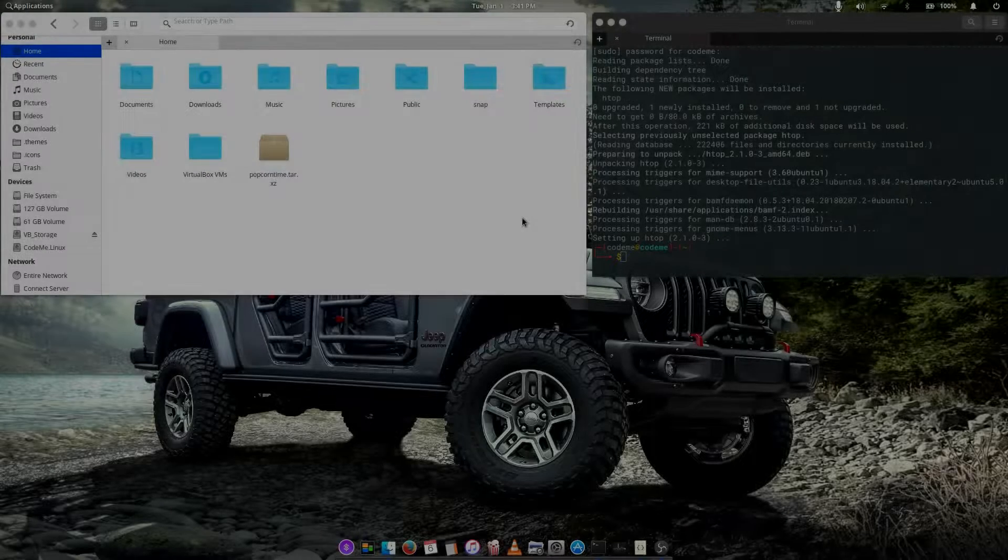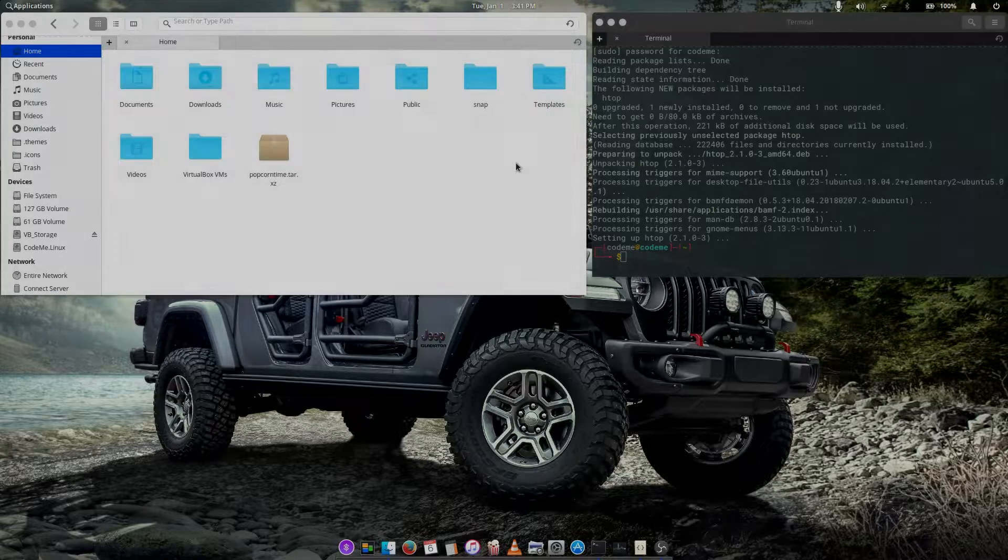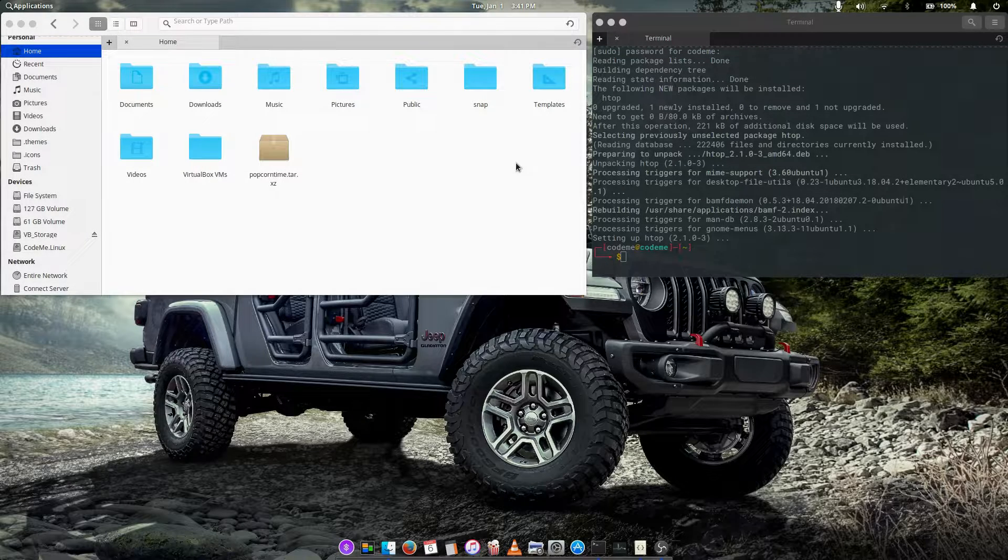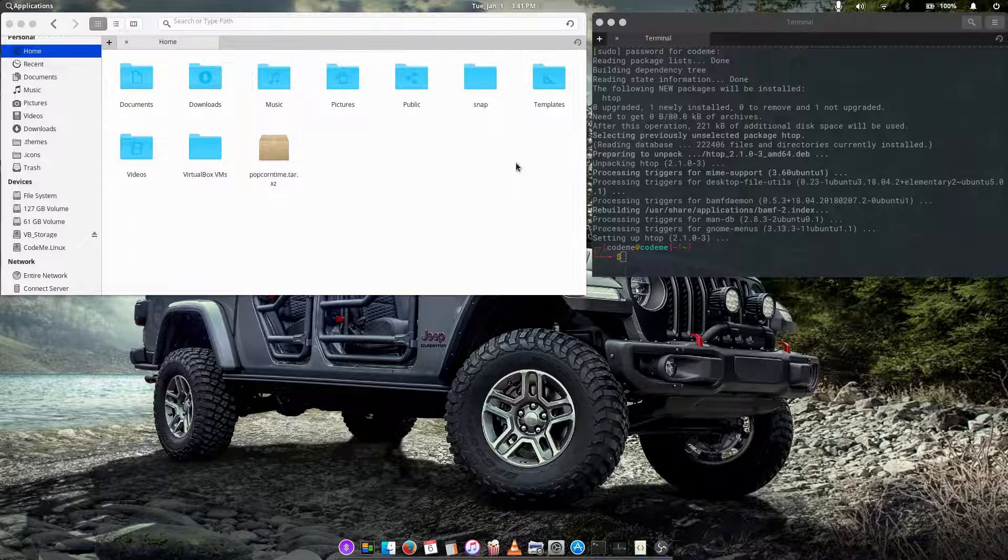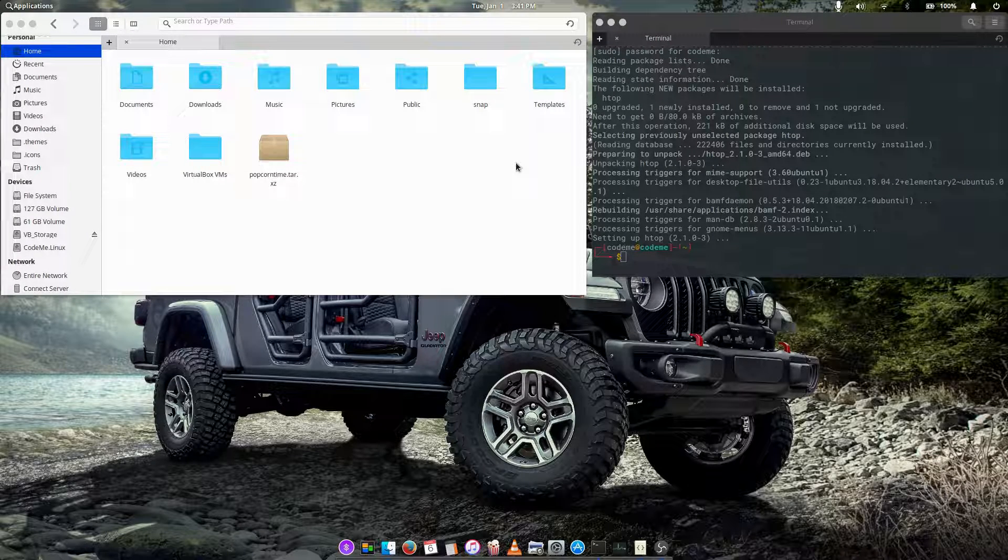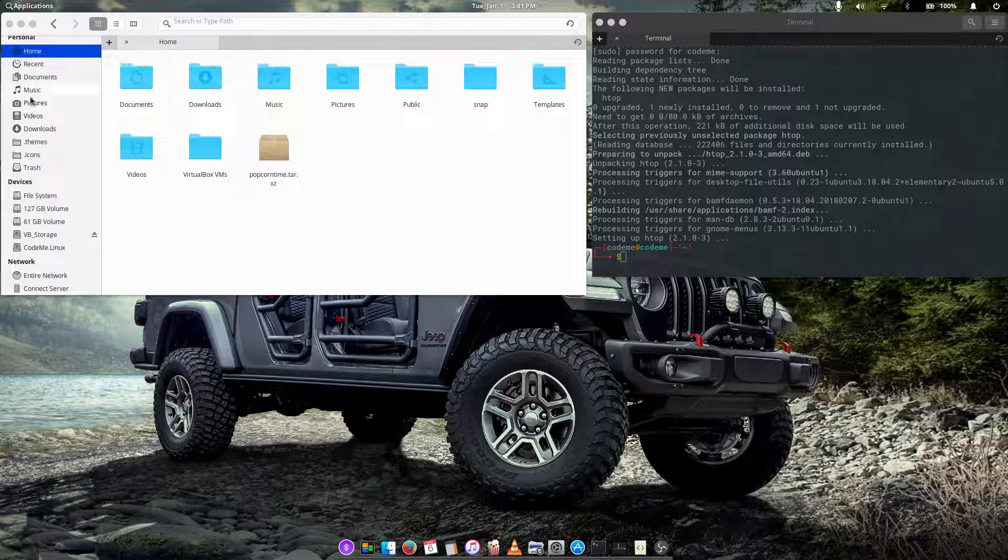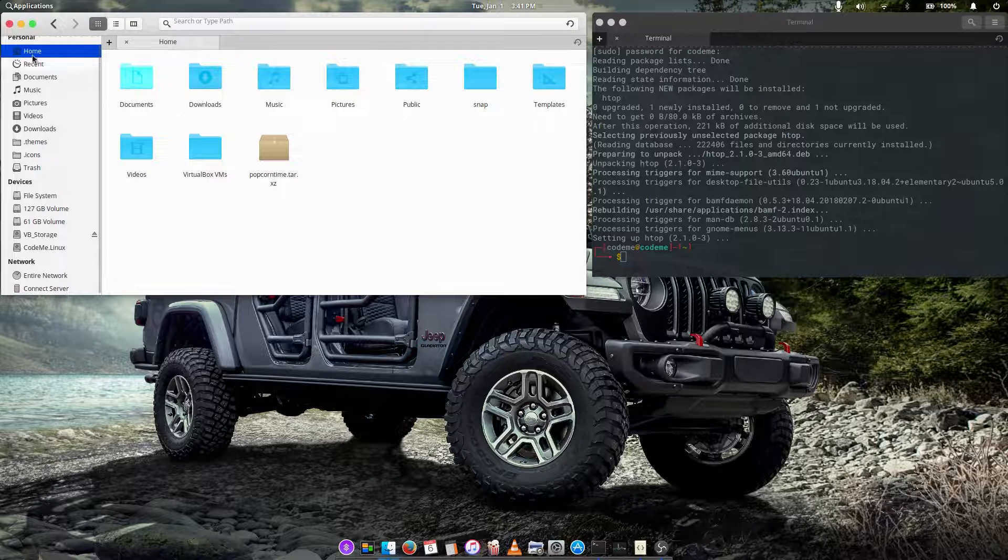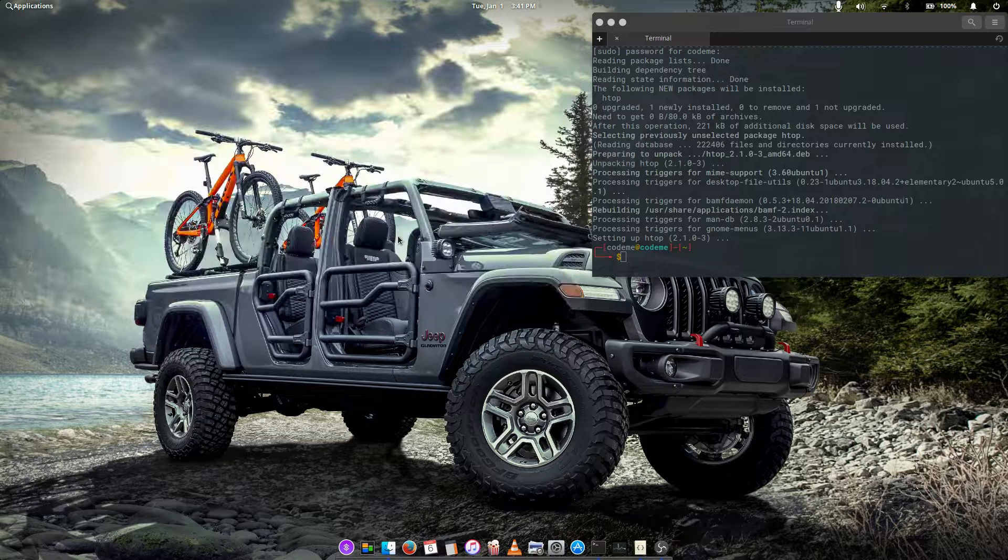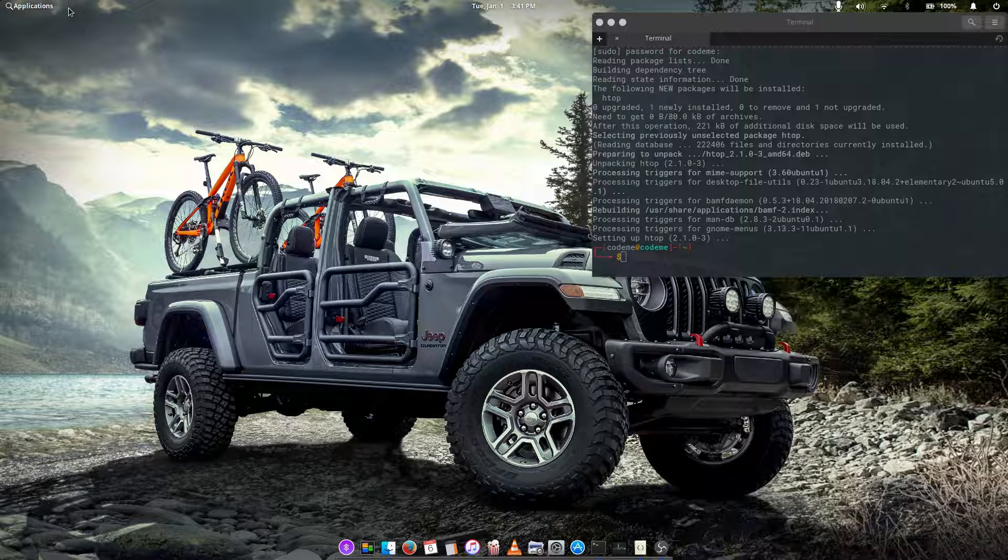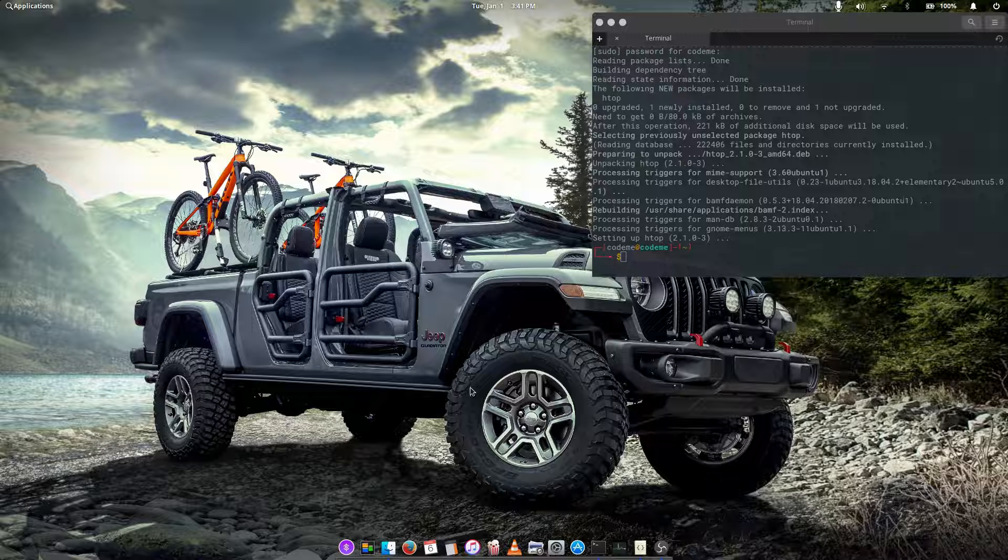Hello guys, welcome to Code Milanese and Happy New Year. This video being the first video of 2019, I'll be showing you how to install WhatsApp on elementary OS Juno and any other Ubuntu-based distribution.